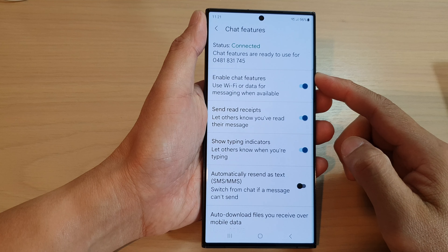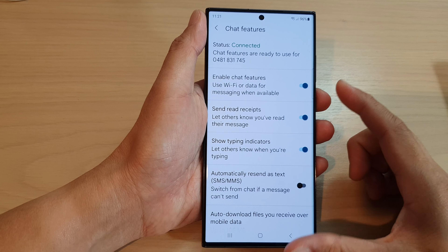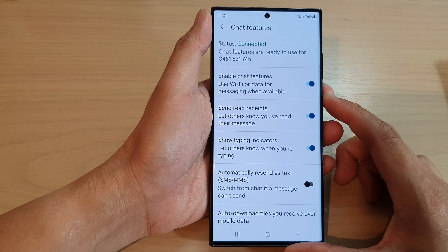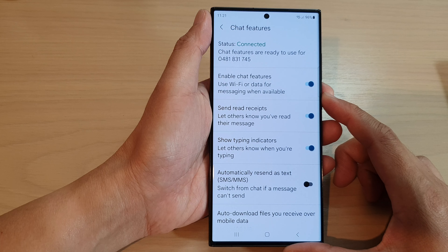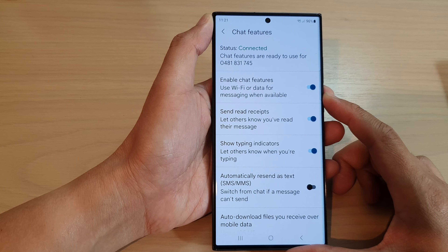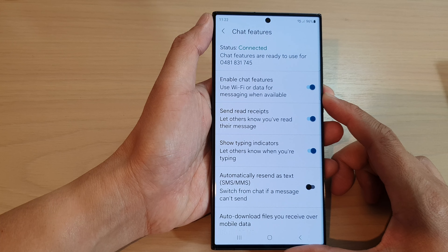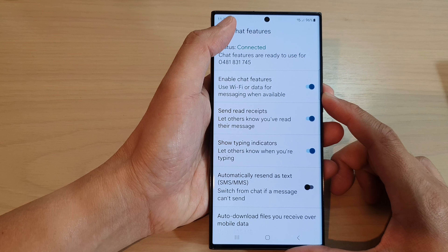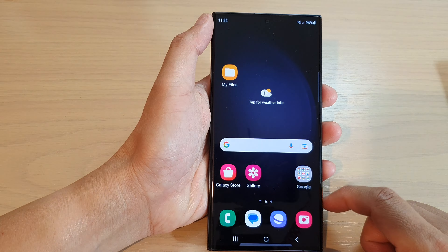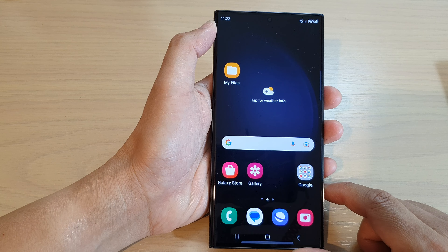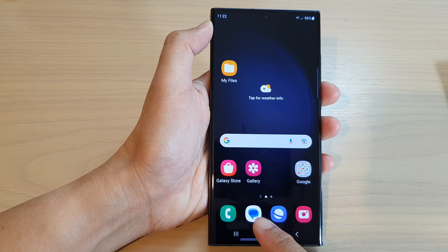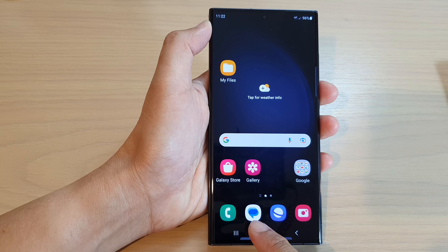In this video we're going to take a look at how you can enable or disable Messages Chat features on the Samsung Galaxy S23 series. First, tap on the home button to go back to the home screen. On the home screen, open up Messages at the bottom.